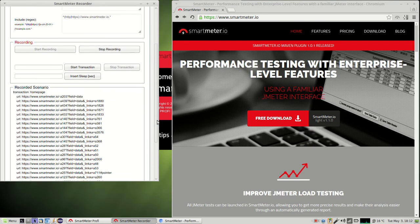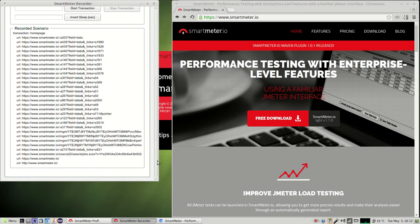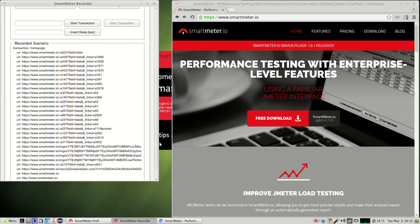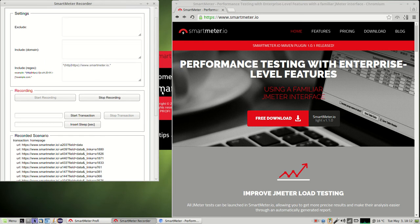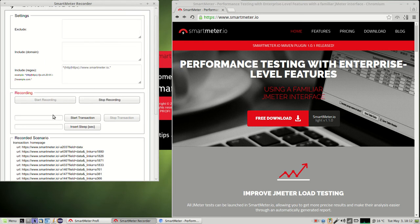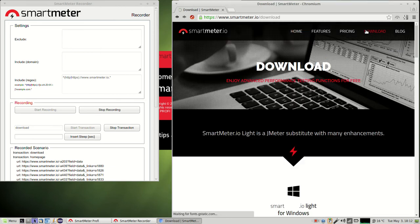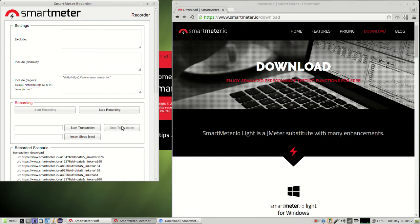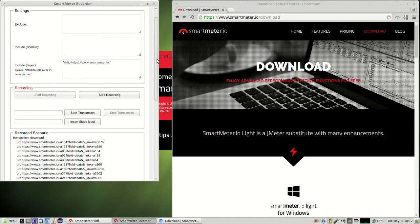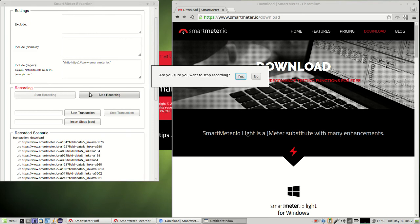You can see all the requests related to the transaction. You can repeat this process for the second transaction, that is, set the name of the transaction, press start transaction, carry out the respective action in the browser and after the page loads click stop transaction. When your test scenario is complete click stop recording.